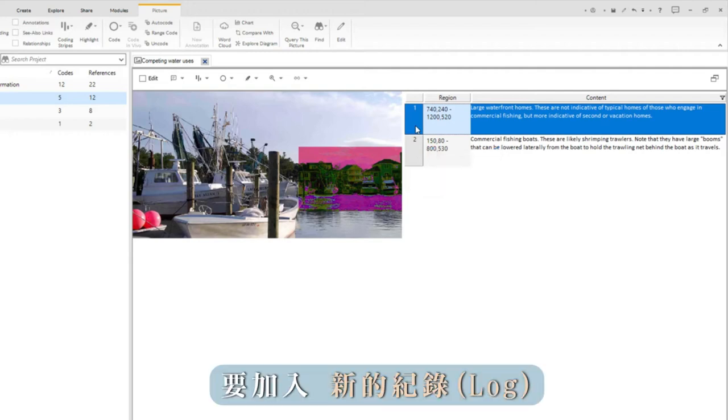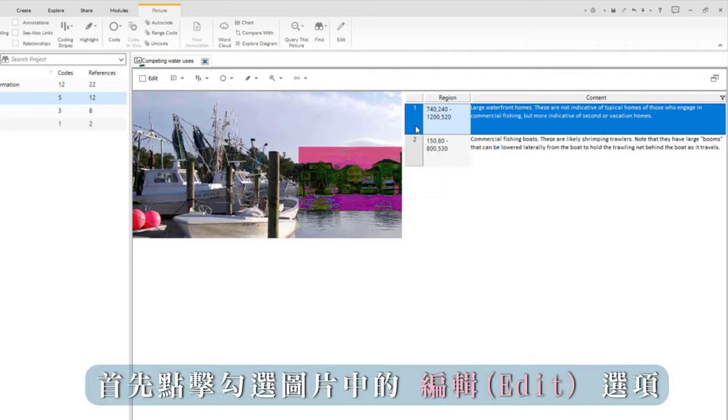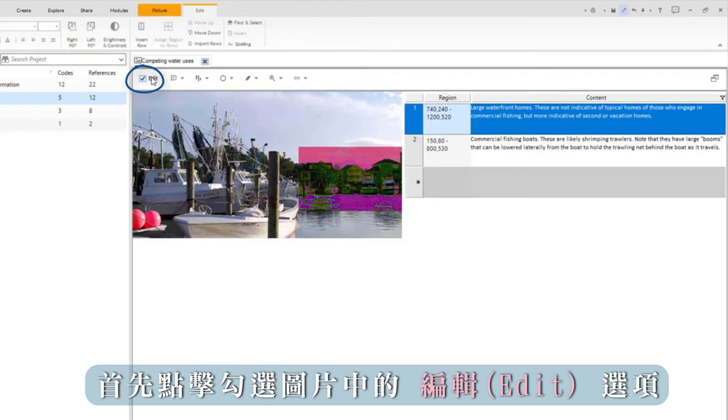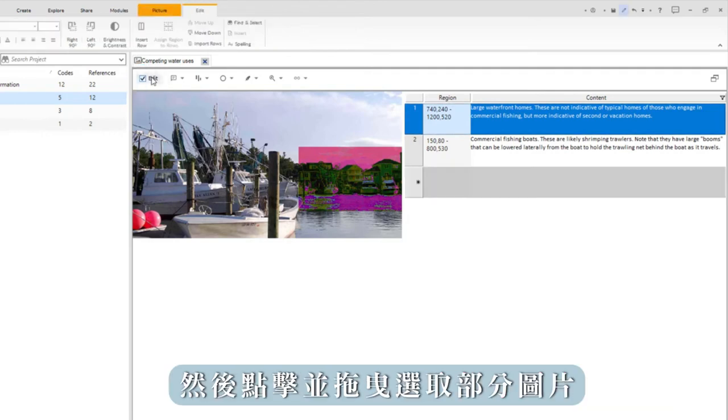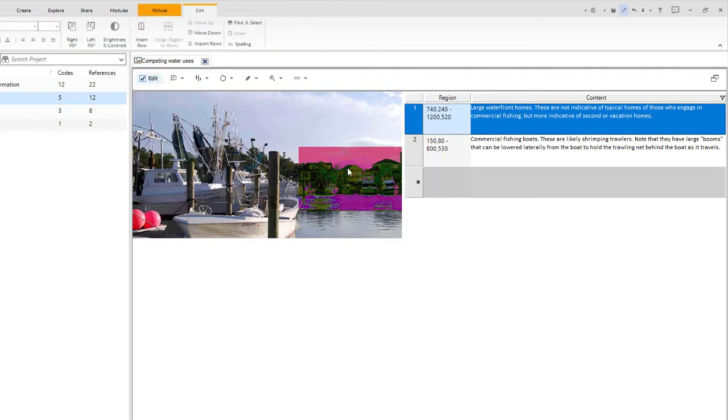To add a new log, first click on the edit tab in the image. Then click and drag to select a part of the picture.